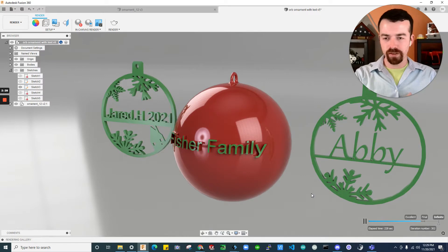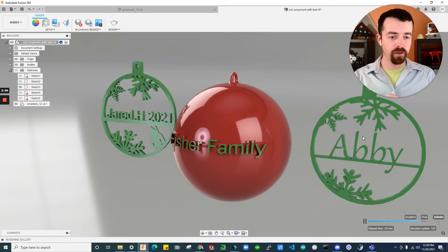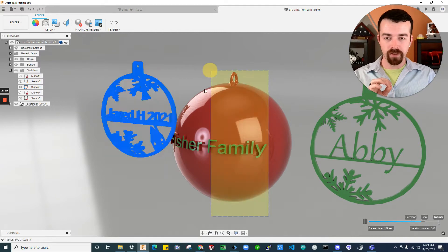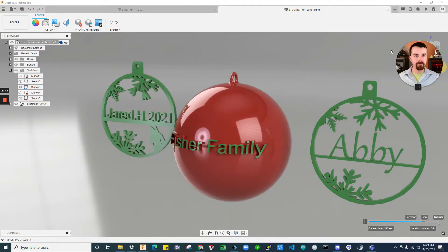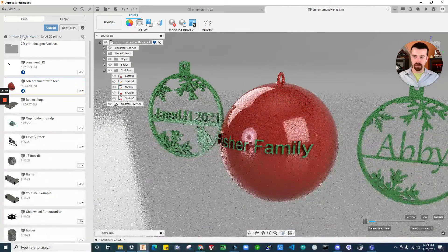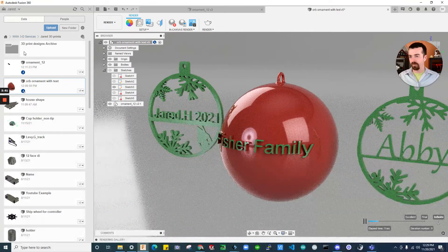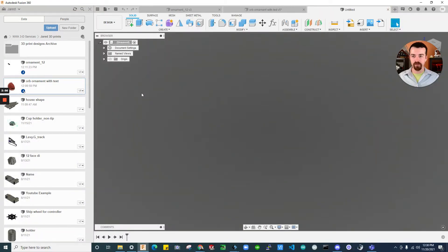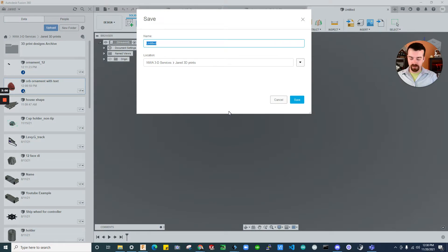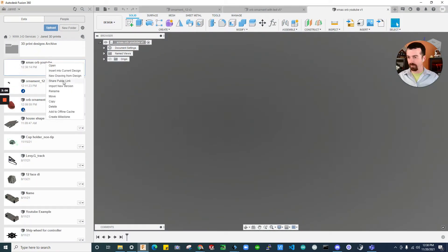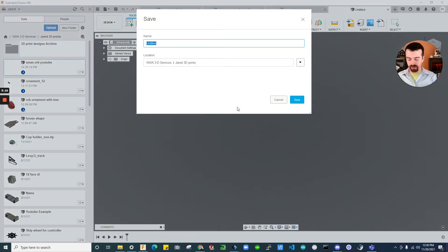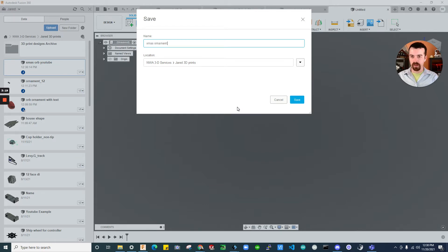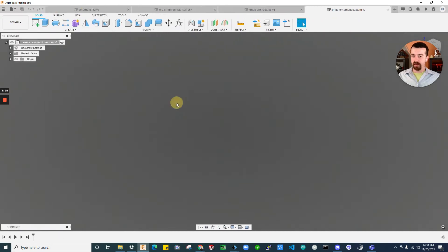So what should we do first? We already know how to download and just directly print the already available version. So let's instead edit one and then I'll make one from scratch. So minimize this camera and let's just go into our data panel, go to wherever you'd like, whichever project or something we're using. I'm going to go here and do the new design plus symbol. I'll go ahead and control S to save this. And this will be Xmas ornament custom.